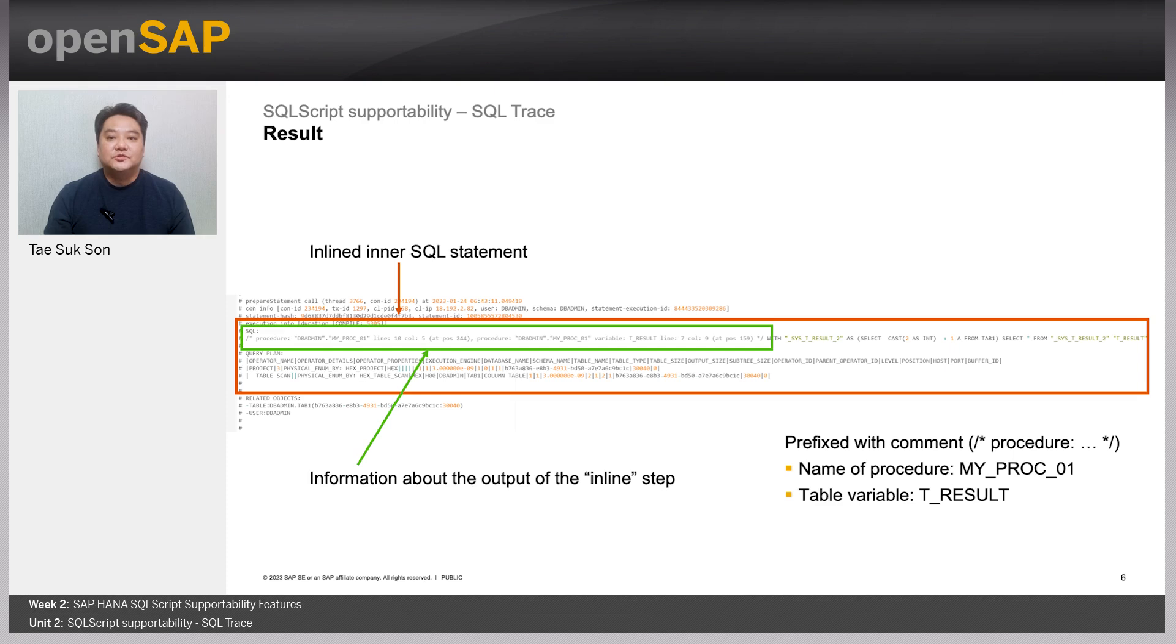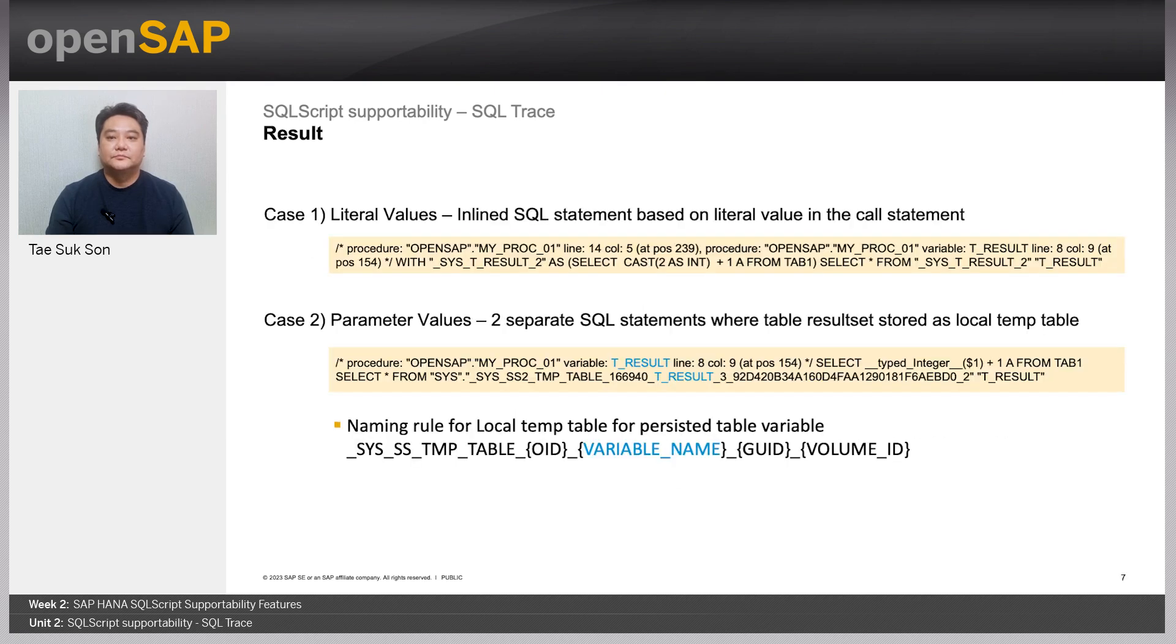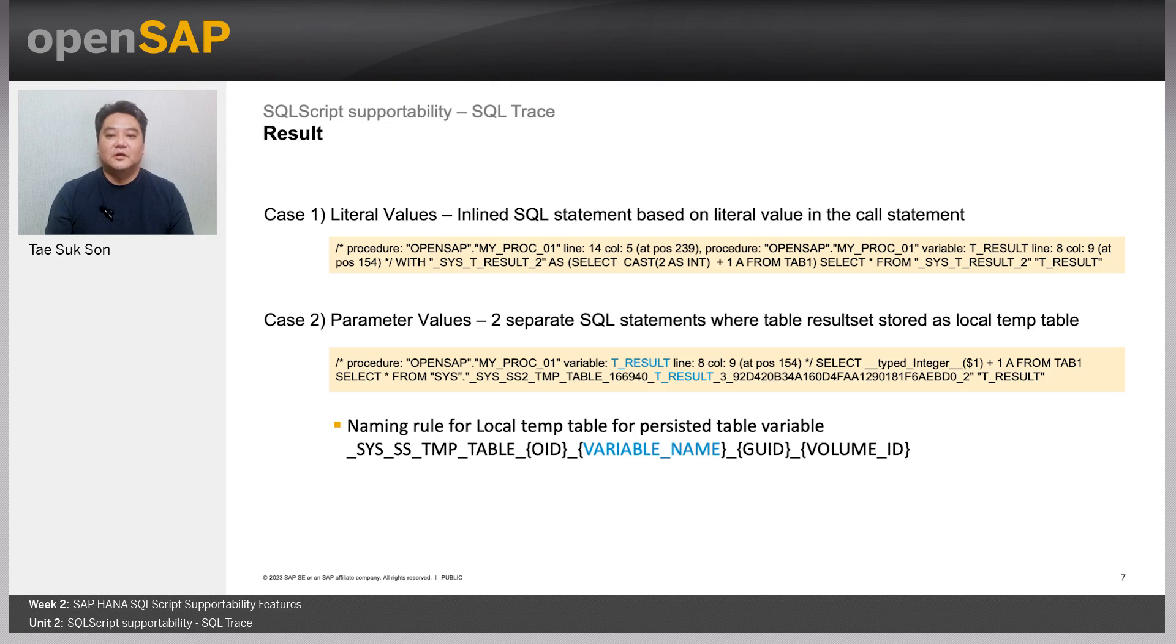You can easily identify them from others by the additional comment prefixed with procedure. It shows the procedure name, the location of the statement, and the associated table variables.